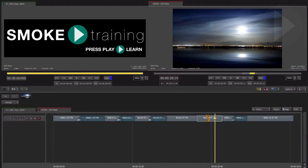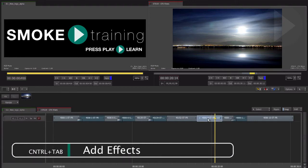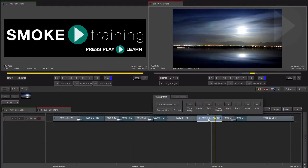Let's start by taking a shot into ConnectFX. Select the shot and hit Control+Tab to bring up the effect chooser bar. Click Create Connect Effects.